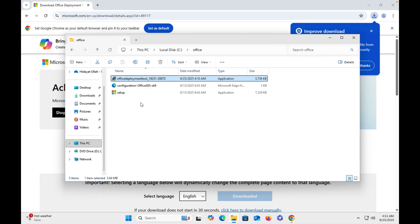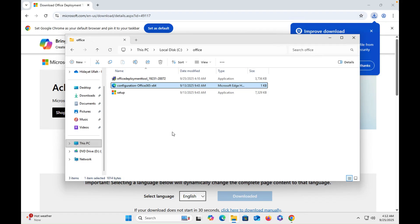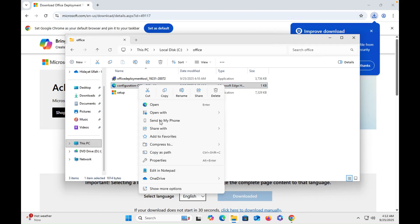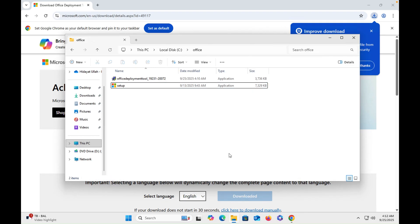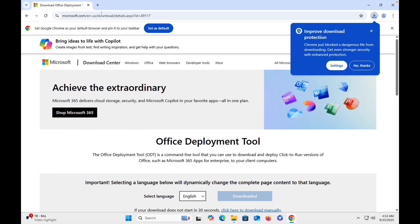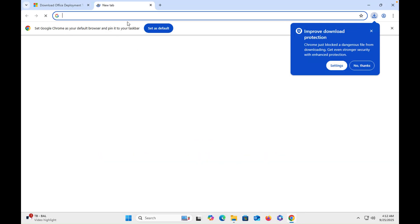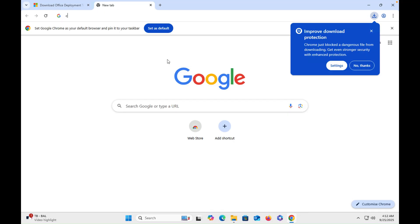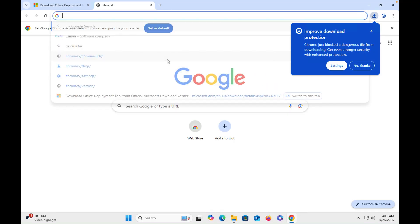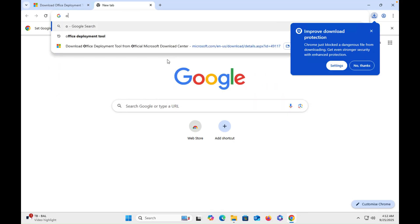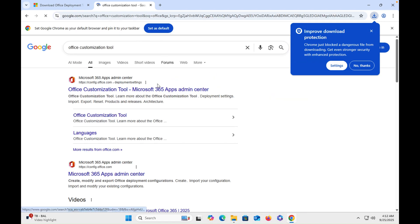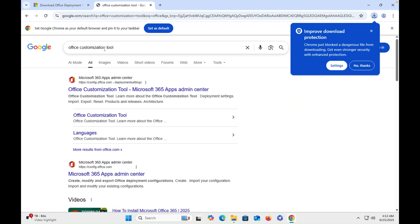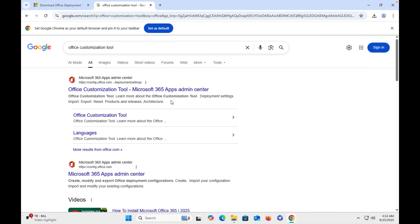Once the file is extracted, delete this one, we don't need it. Right click on it, then shift delete. Then you have to open another tab of Chrome and then type 'office customization tool'. Once you type the office customization tool, then you have to click on that.